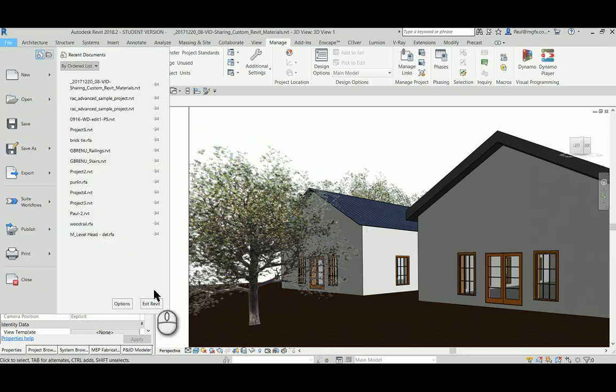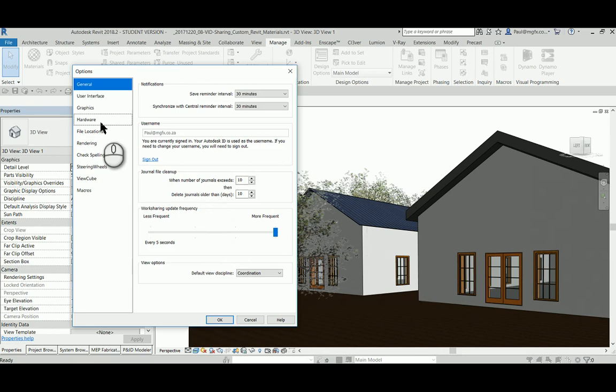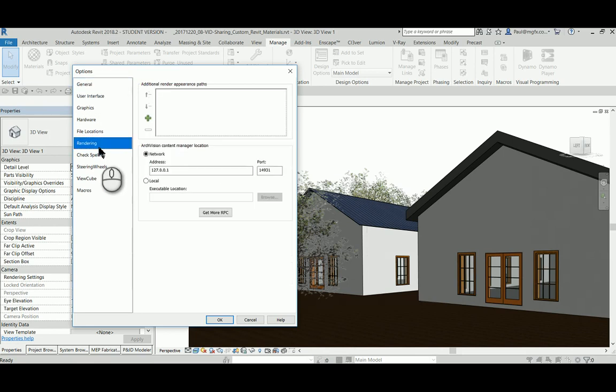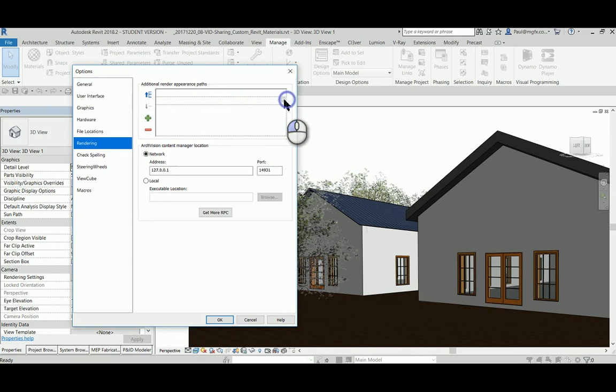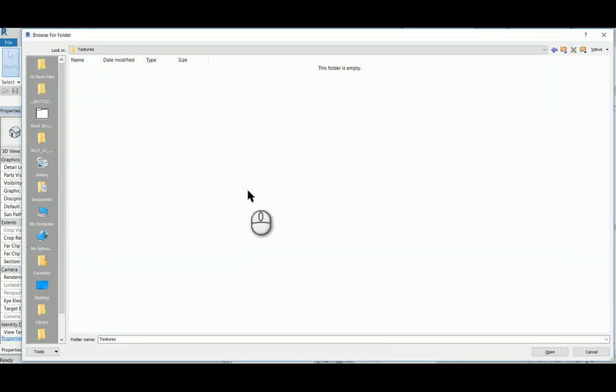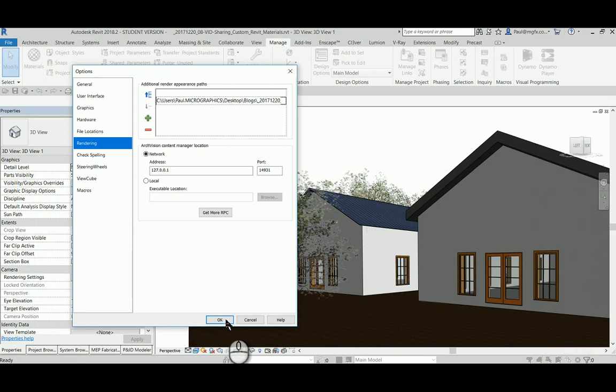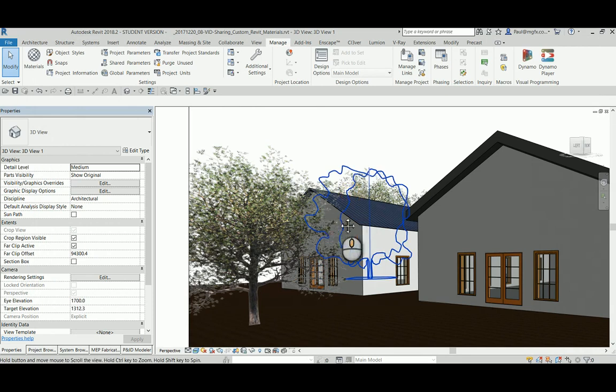When they receive the file, what they would need to do is go onto the options, go to rendering, and add a rendering appearance path. Then you would browse towards your texture library. So if they were to render this now, they would also have access to those images, and you can compare apples with apples and pears with pears.